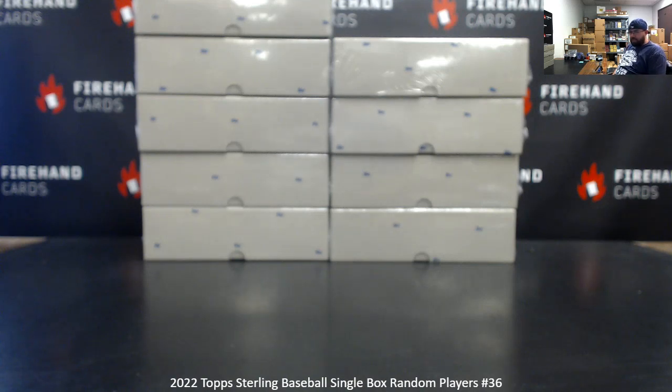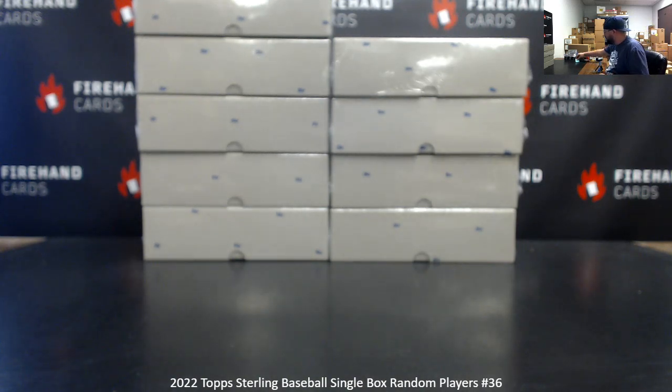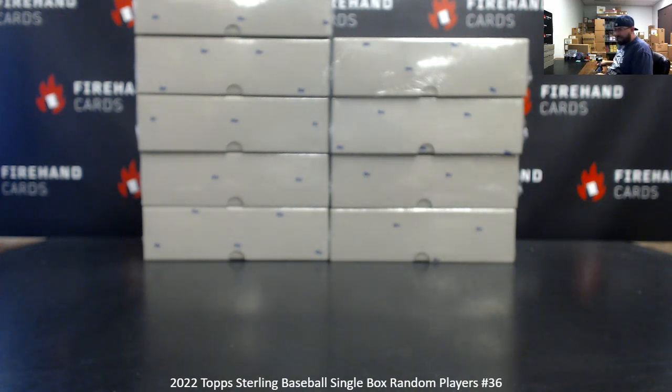Thank you guys again for your support of Firehand. We appreciate you very much. We broke number 37 earlier, which sold out before 36 did. I've got nine loose boxes here.